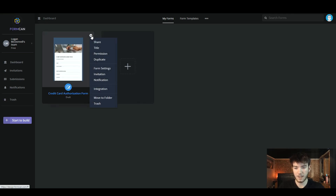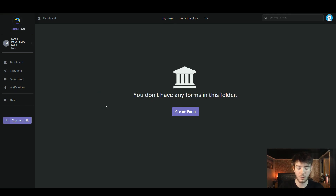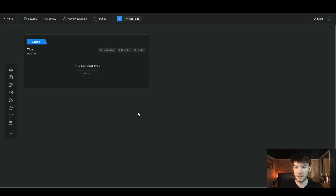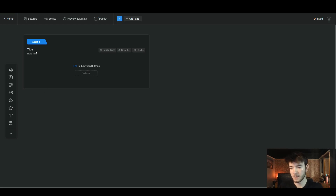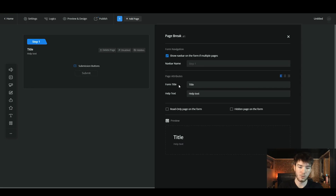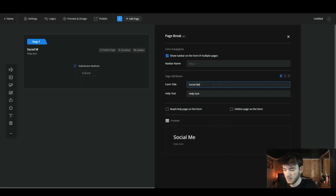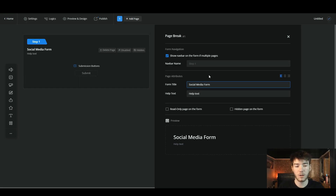Let's go ahead and delete this one since we're not going to be using it — click this icon, move down and click the trash. Now we're going to create our own form from scratch. Click 'Create Form' and we're back on a blank page. This is where you create everything from scratch if you don't want to use a template. Up here is the title field — click on it and type your form title. We're going to create a social media form.